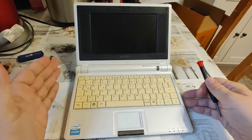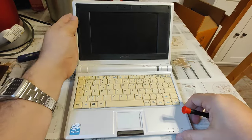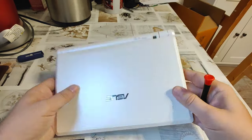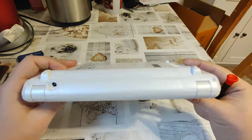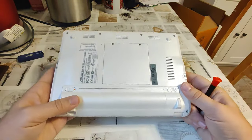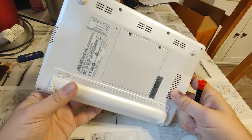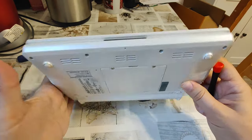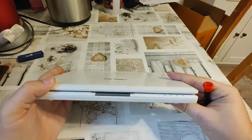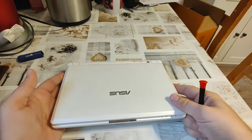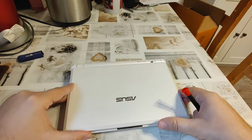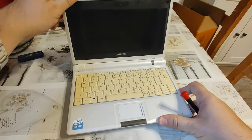So this one is an EEE PC model 7001 4G, my customary netbook for many experiments, and this one I got for 7 euro 50.